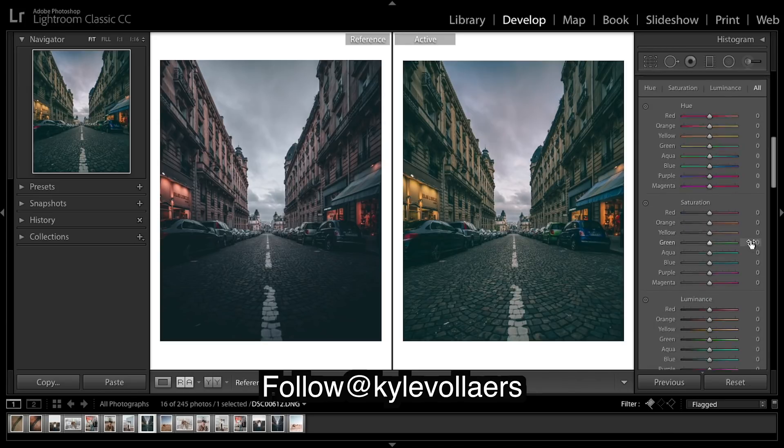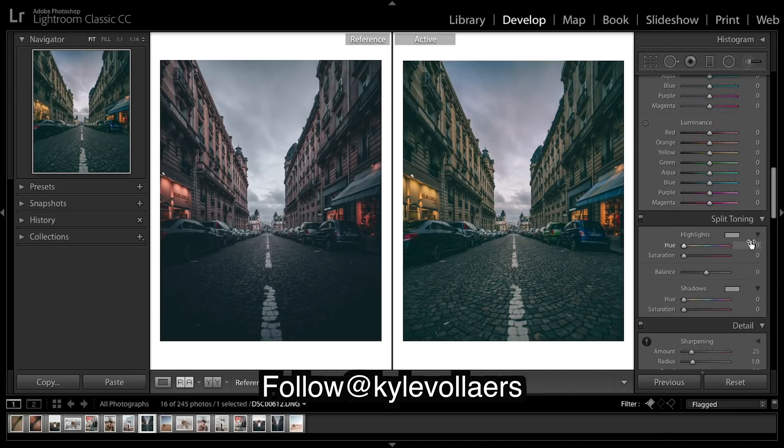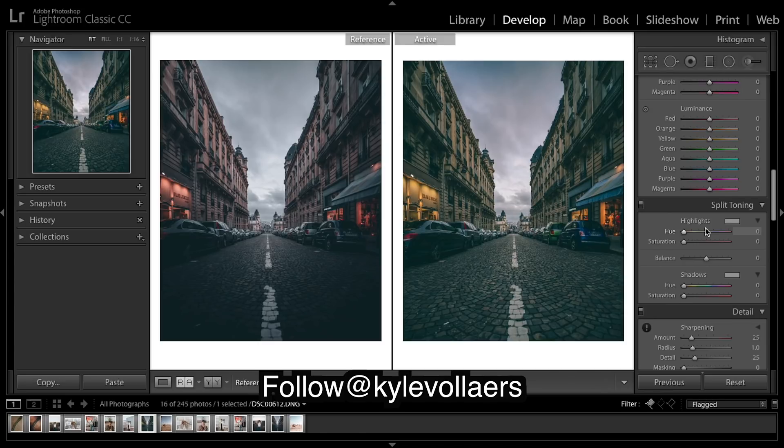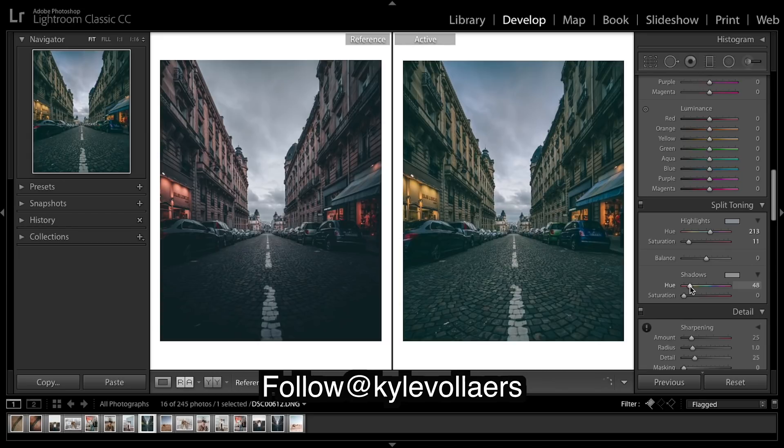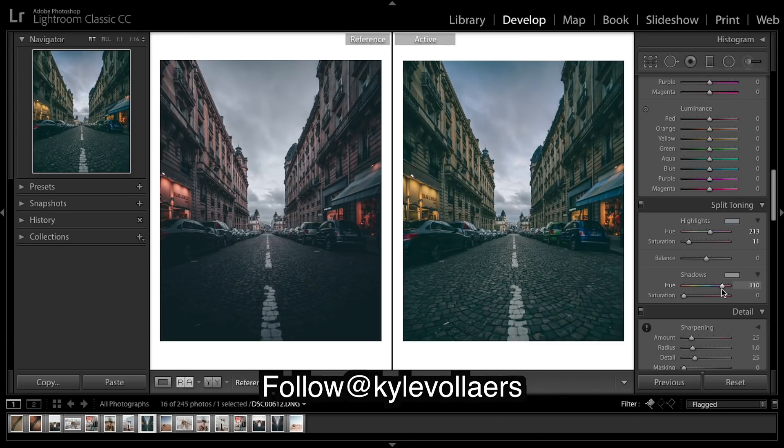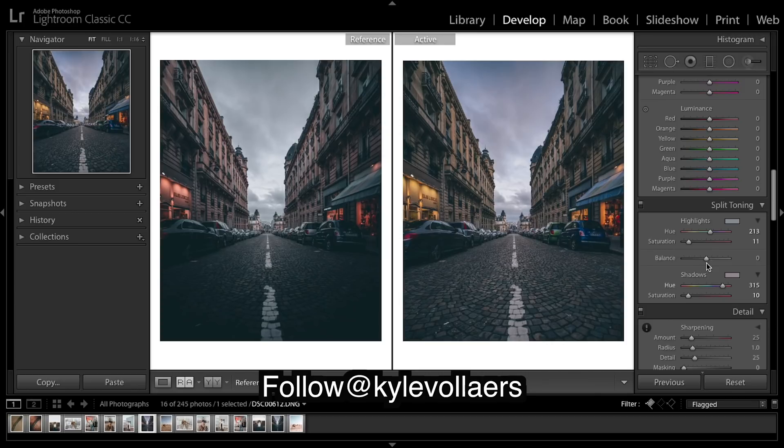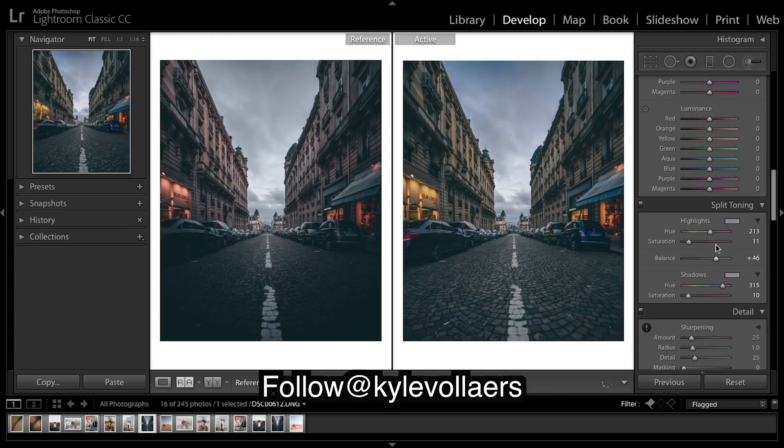So we are going to be moving on to some split toning. This should really help us get that orange and teal look. So I'm gonna go teal in the highlights I think, and then you can use the balance to see whether you want to adjust the shadows and highlights.